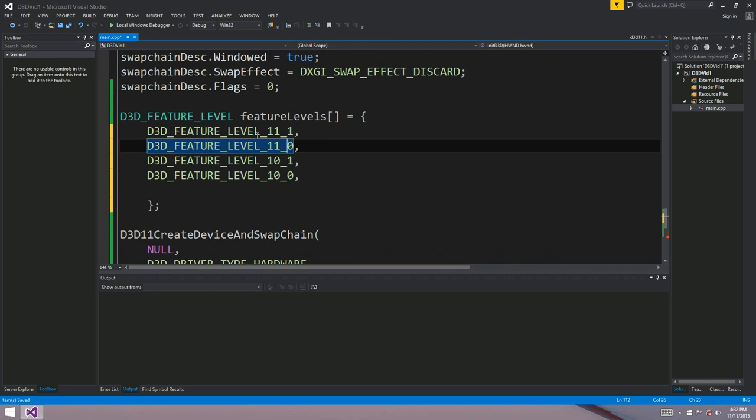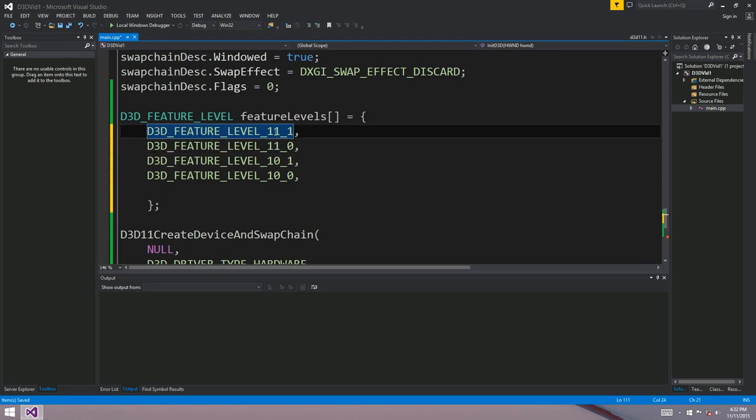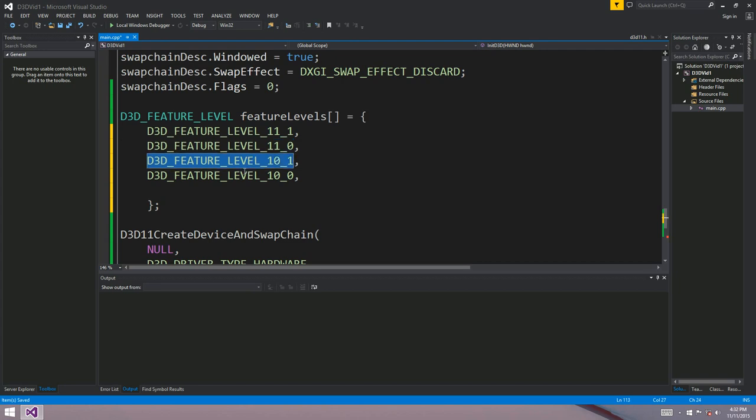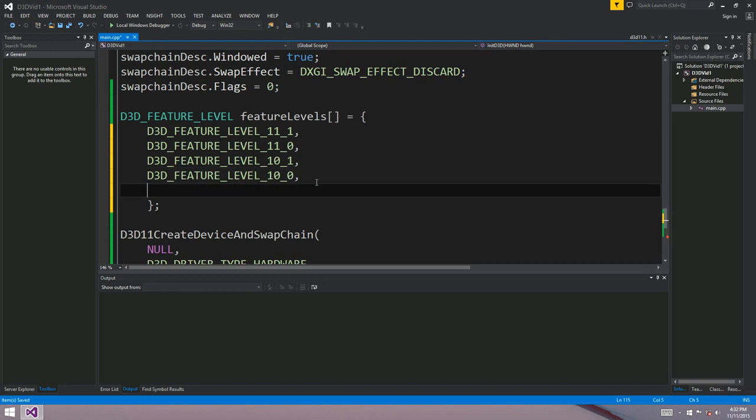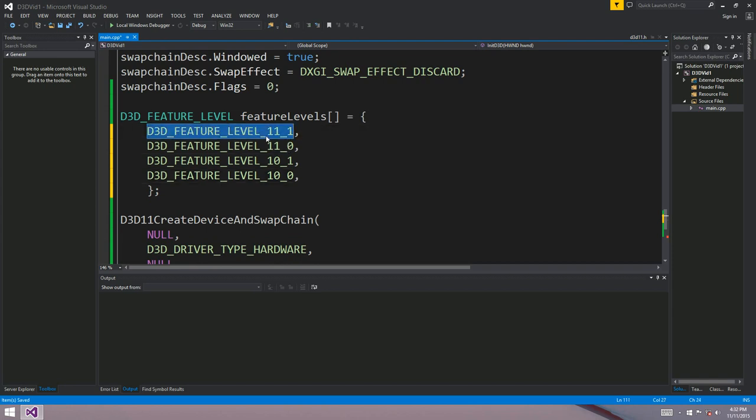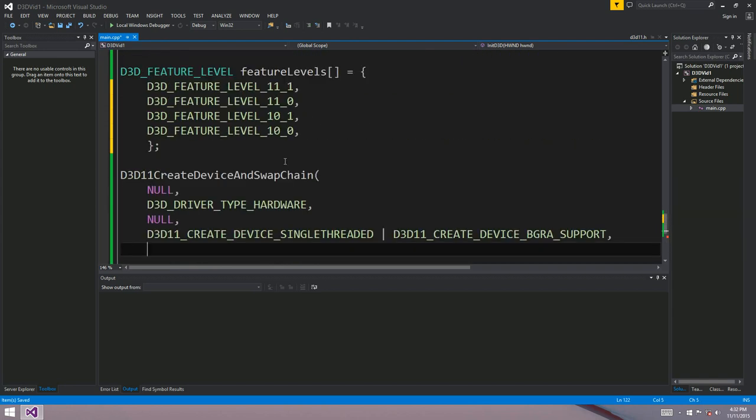So what's going to happen is the driver is going to come and look at this list just here, and it's going to query the graphics device in your computer and ask it if it's capable of the first element in the array, DirectX 11.1. And if it is, then it'll select that as the feature level. If it's not, then the driver will ask the graphics card if it's capable of the next element in the array. So it'll just go through this array one at a time. So you really want the best feature level, the latest feature level that you can possibly support as the first element in this array.